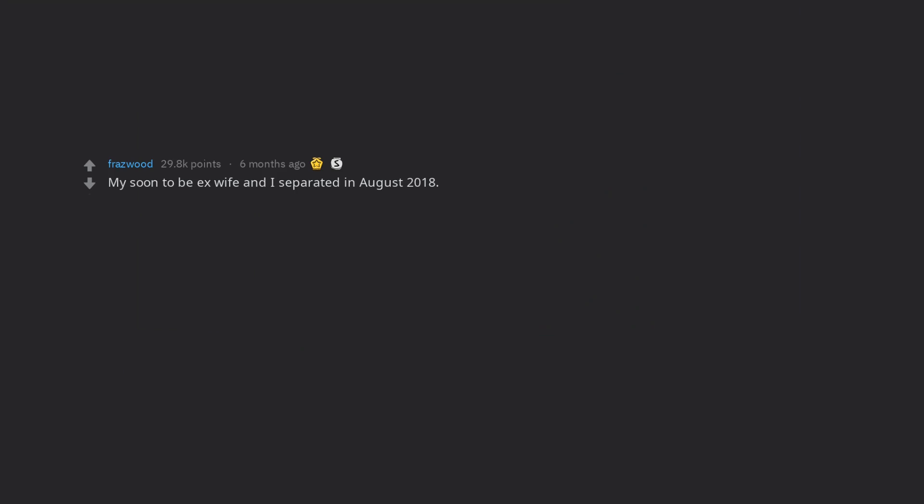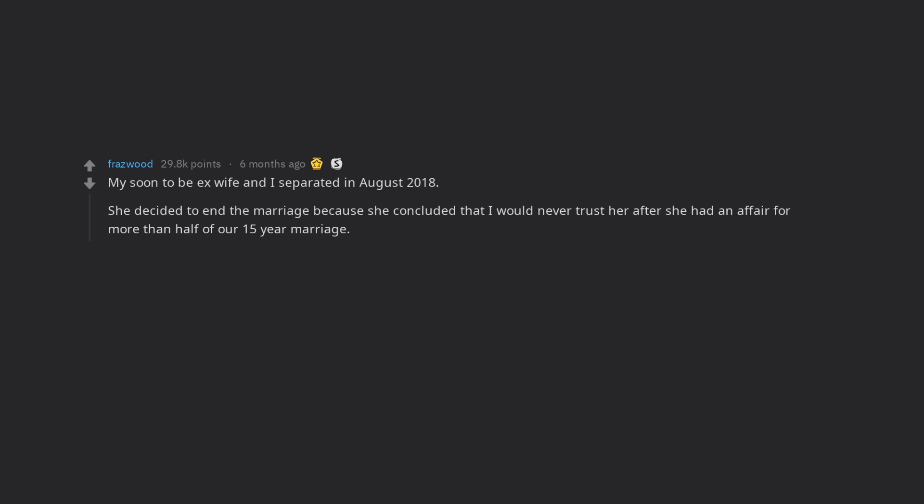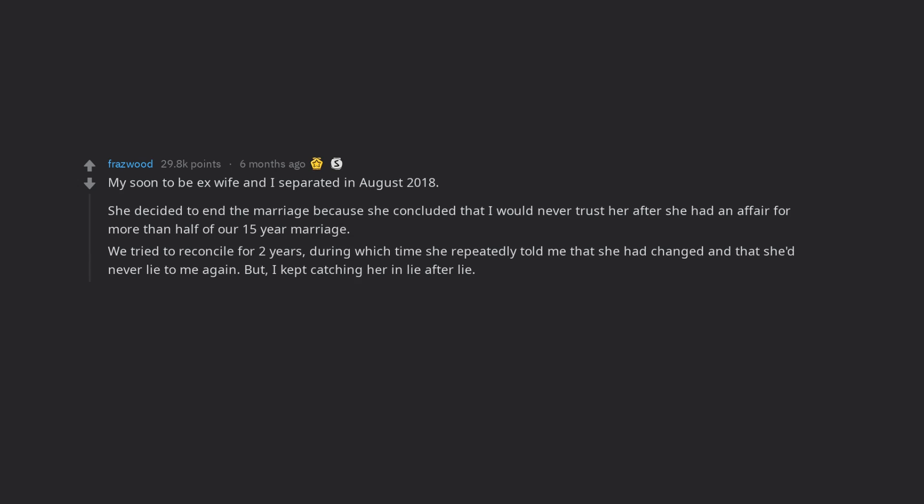My soon to be ex-wife and I separated in August 2018. She decided to end the marriage because she concluded that I would never trust her after she had an affair for more than half of our 15 year marriage. We tried to reconcile for 2 years, during which time she repeatedly told me that she had changed and that she'd never lie to me again.